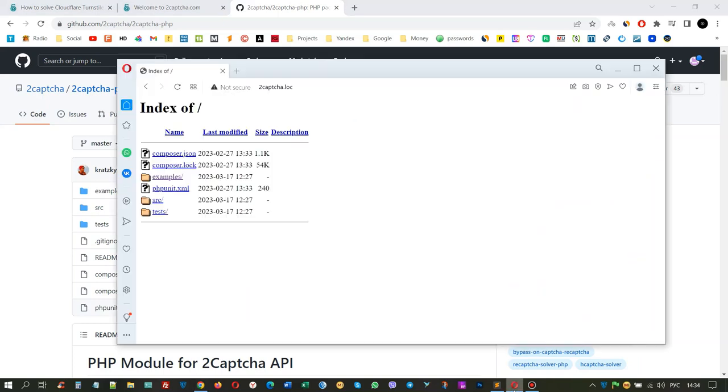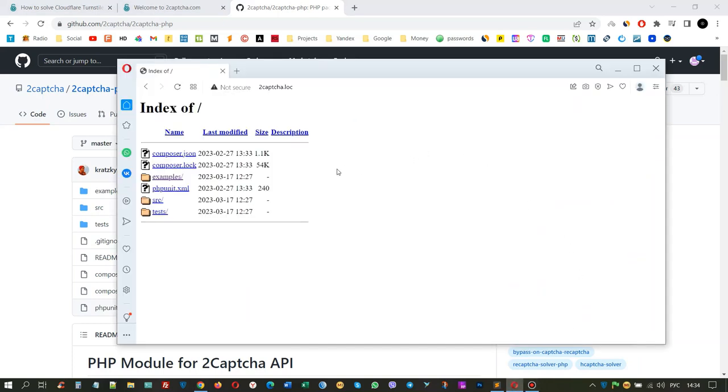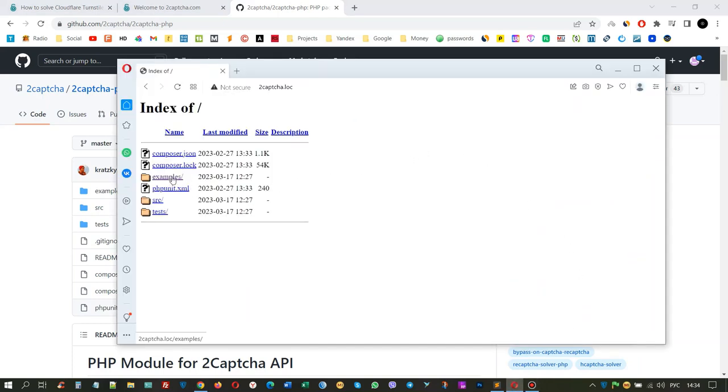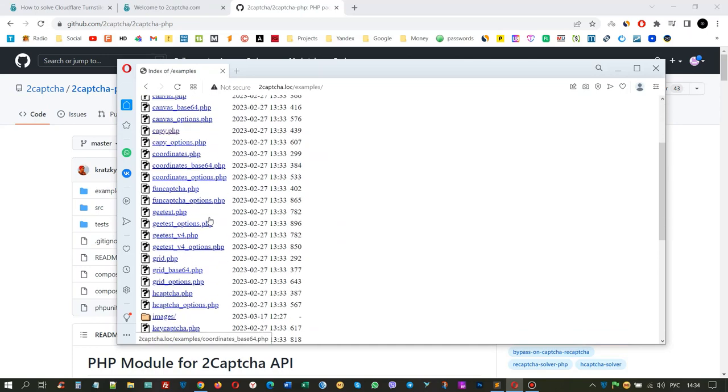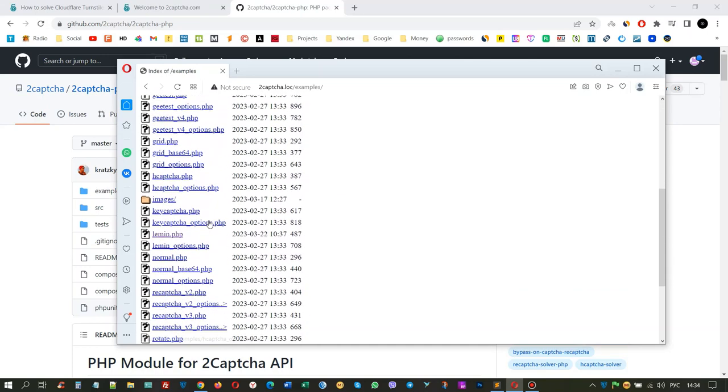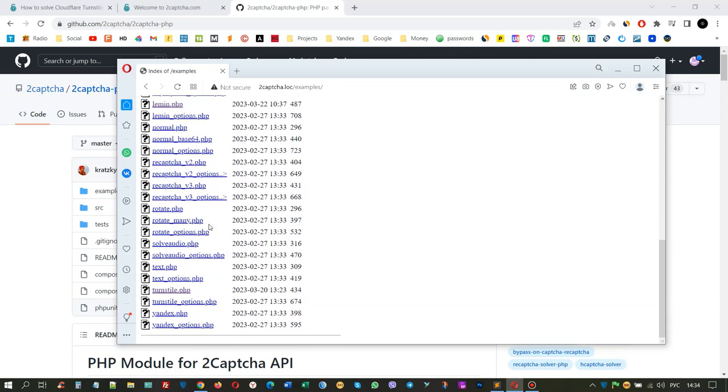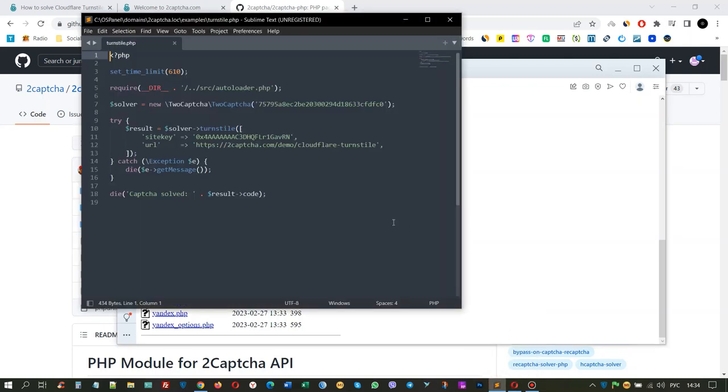In the root folder on the local server, you will see all the folders and files downloaded from GitHub. Code examples for various types of capture are located in the examples folder. There is also the turnstyle.php file you need. It will need to be modified.